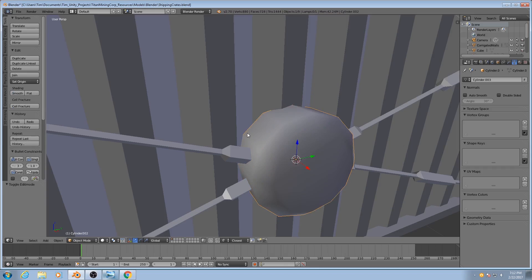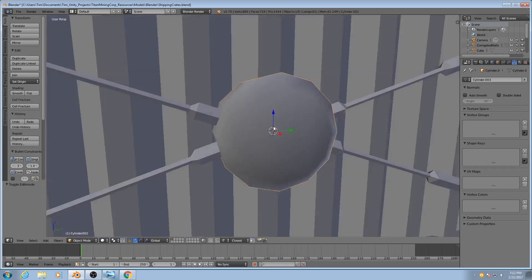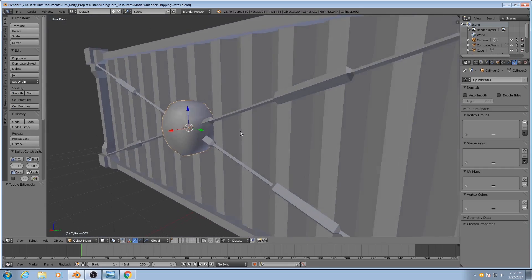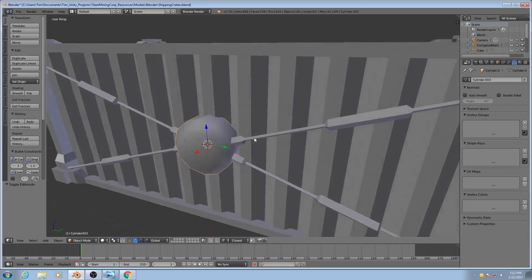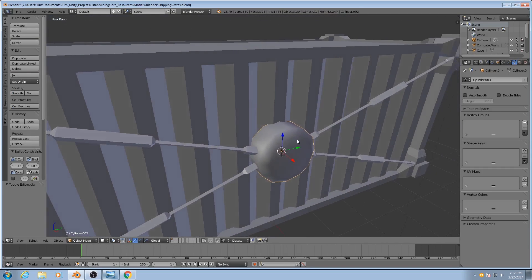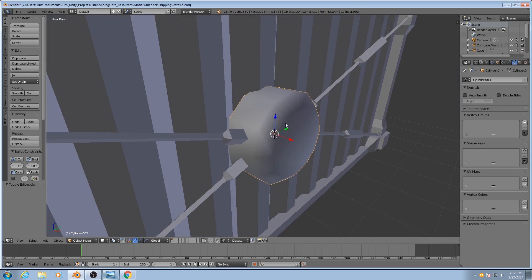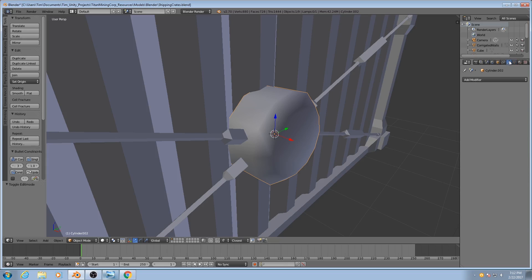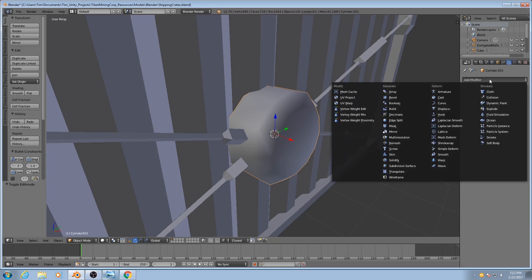Now this makes everything seem smooth, but now it seems a little blobby. So the next thing we're going to do is go over to our Modifiers tab and add an edge split modifier.